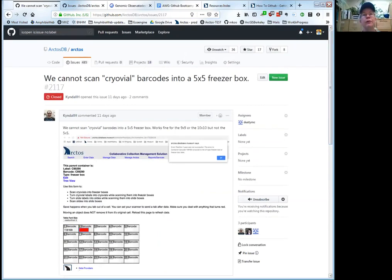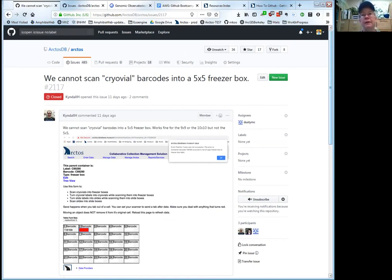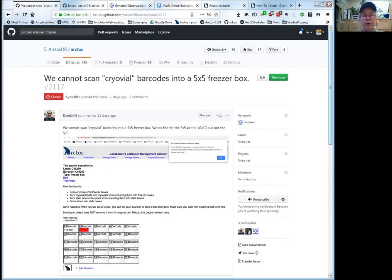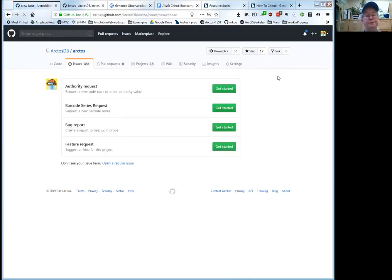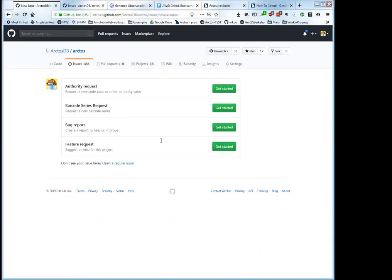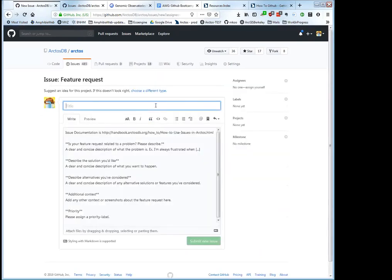If you find something that another person has posted about, please chime in and say 'I agree' or 'this happened to me too' — the more agreement we have, the more it helps assign priority. If we have 10 people with the same problem, that's obviously higher priority than one person. You can also do a thumbs up. If you create a new issue, you can put the related issue number into your new issue as a 'see also.' That's useful for prioritizing and getting multiple perspectives.